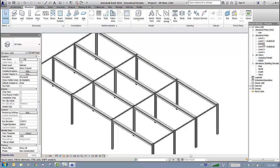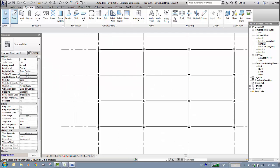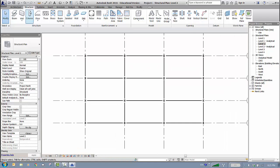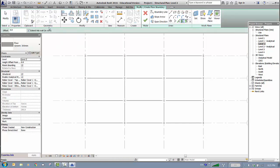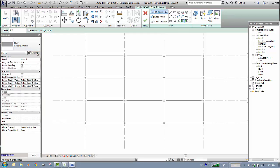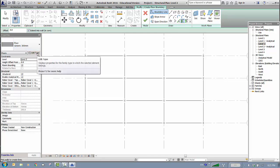We're done with beams and columns — now we need the concrete floor. On the Structure tab, go to Floors, then Floor: Structure. You'll see options including concrete floors, steel decks, and concrete-steel composite decks. I'll use Generic Concrete at 200 millimeters, so I'll edit this type.